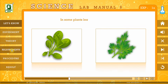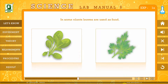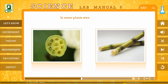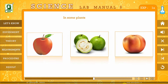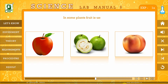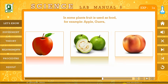In some plants, the leaves are used as food — for example, spinach and coriander. In some plants, the stem is used as food — for example, lotus stem and sugar cane. In some plants, the fruit is used as food — for example, apple, guava and peach.